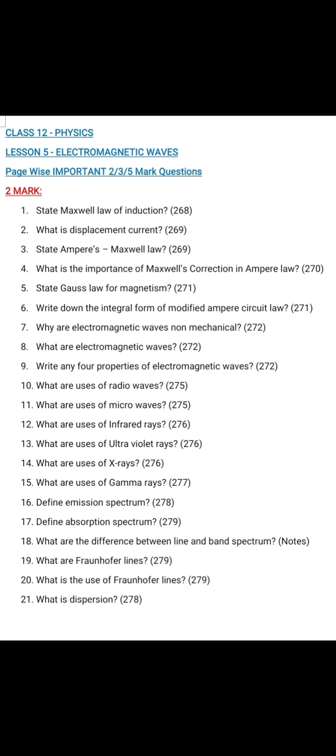Question number 12: What are the uses of infrared rays? Page 276 — write the full paragraph including dehydrated fruit. Question number 13: What are the uses of ultraviolet rays? Page 276, right-hand side — it has less penetrating power. Write the full paragraph. Question number 14: What are the uses of X-rays? Page 276 — X-rays have more penetrating power than UV rays. Write the full paragraph up to holes.